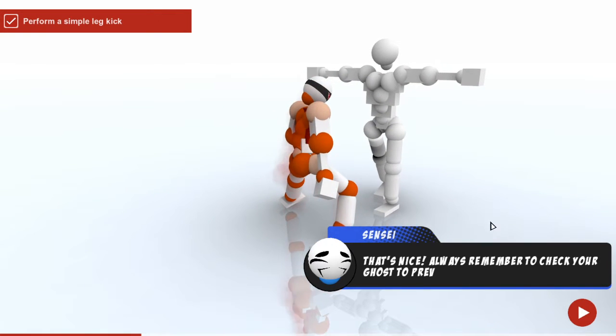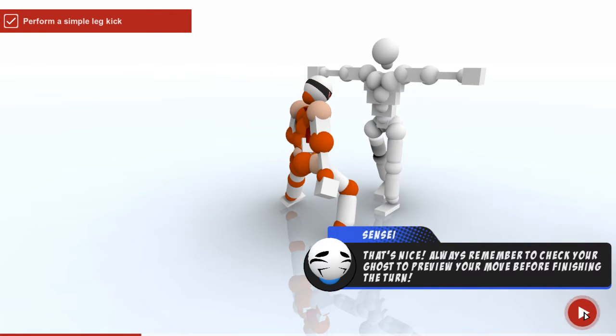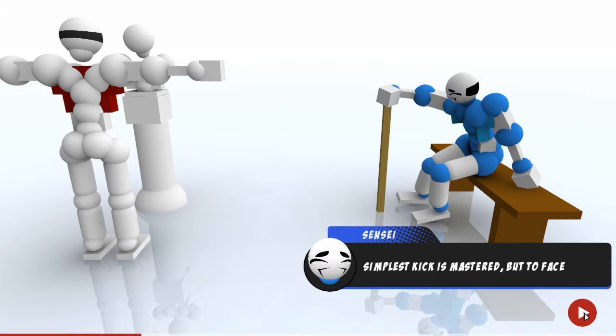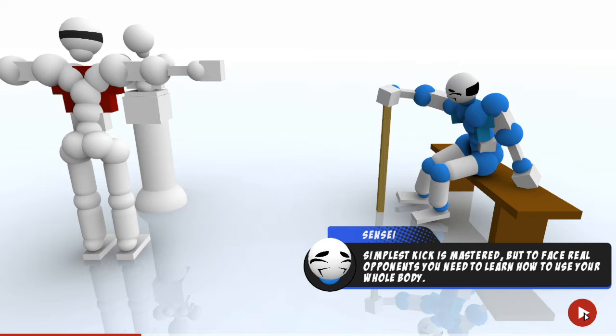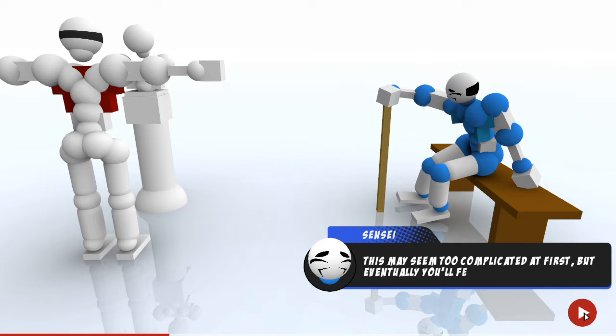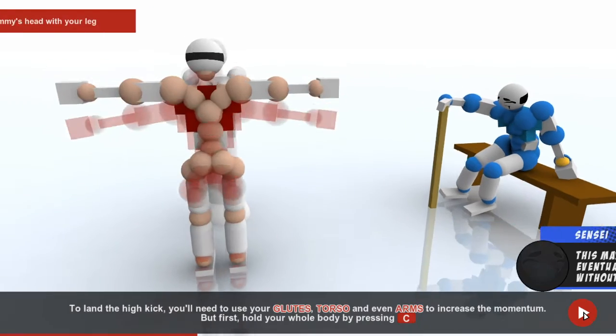That's nice, also remember to check your ghost. Send this kick as a bastard, but to face real opponents you need to learn don't know how to use your whole body, turn eventually.